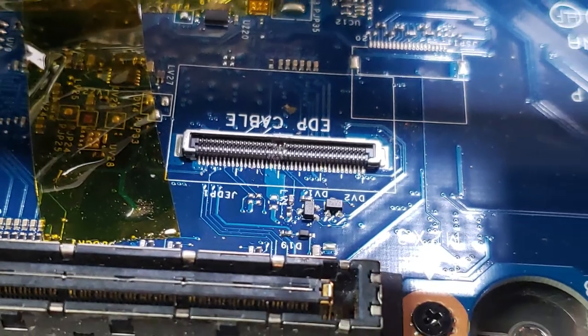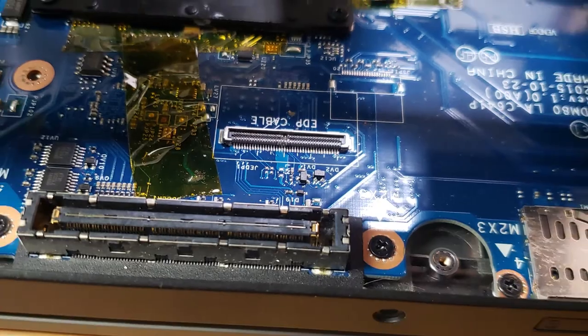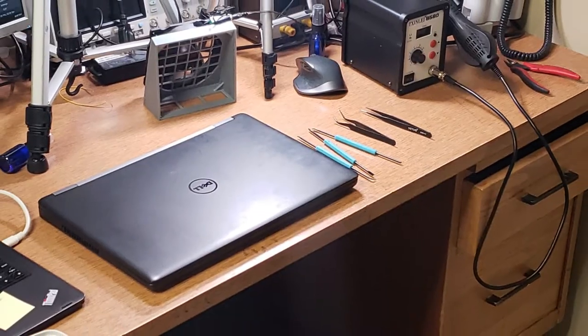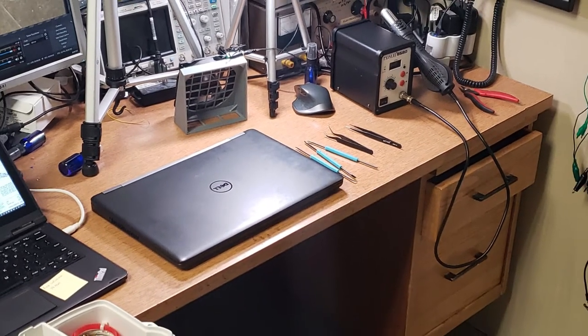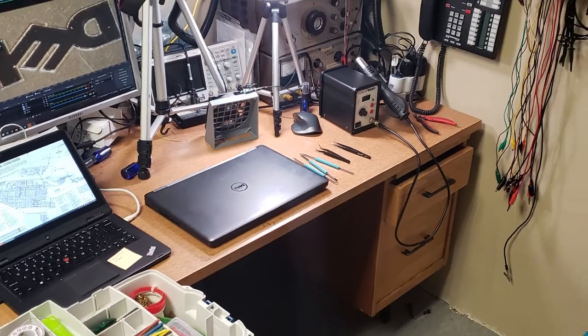If you were to take this computer to the manufacturer, Dell, they'd gladly sell you a whole new motherboard. It'd probably cost you more than 500 bucks, and that would be their suggestion to repair this.